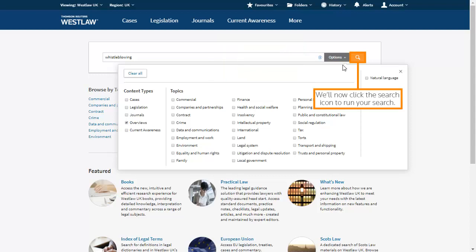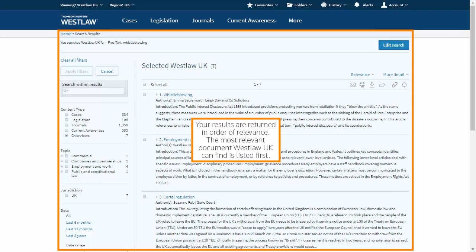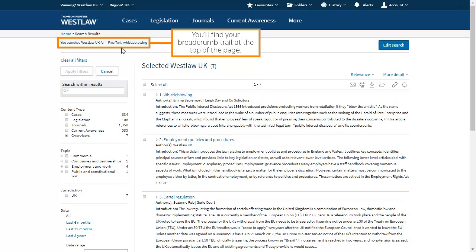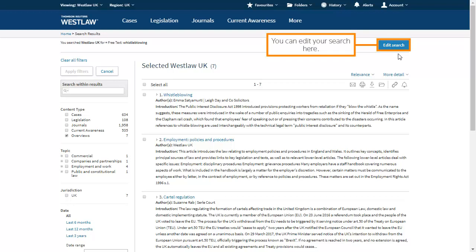We'll now click the search icon to run your search. Your results are returned in order of relevance — the most relevant document Westlaw UK can find is listed first. You'll find your breadcrumb trail at the top of the page. You can edit your search here.